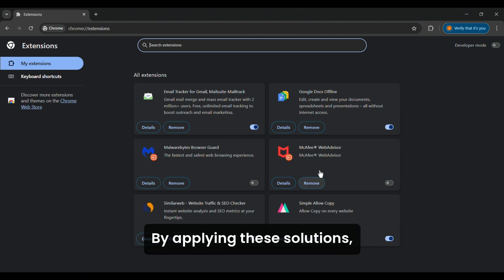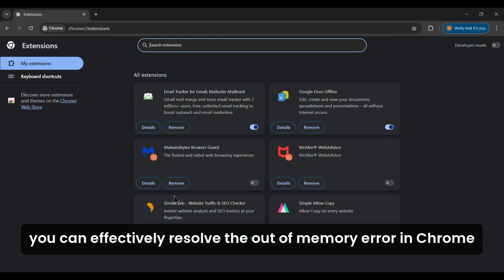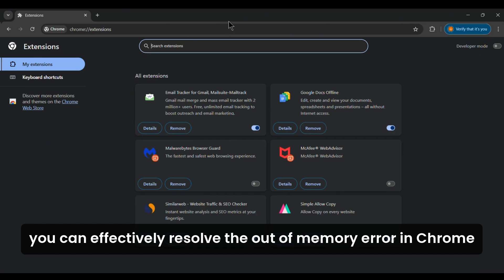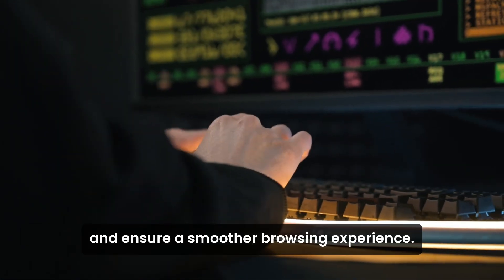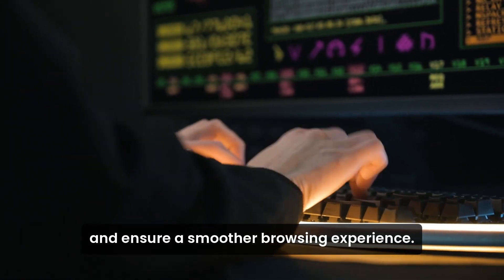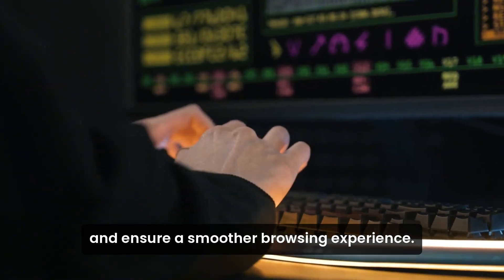By applying these solutions, you can effectively resolve the out-of-memory error in Chrome and ensure a smoother browsing experience.